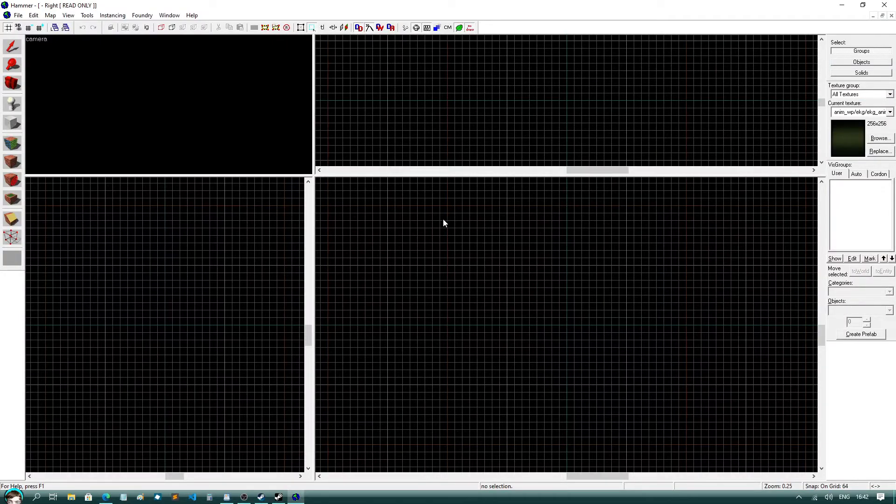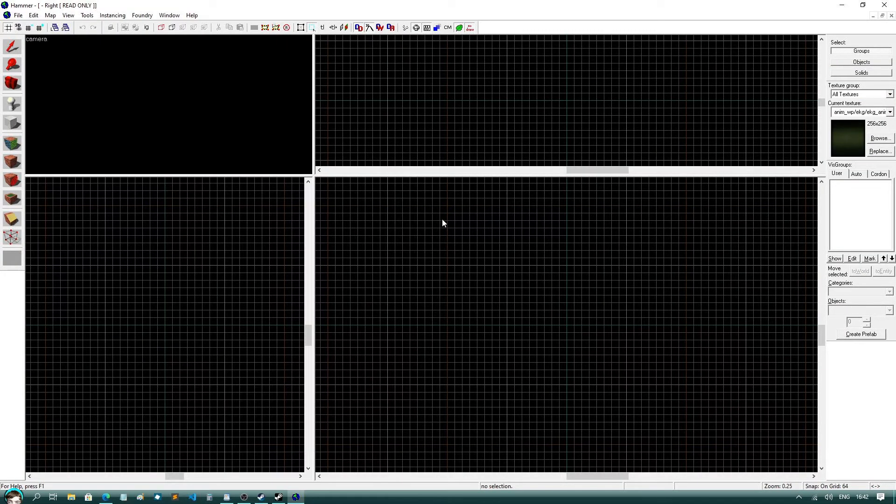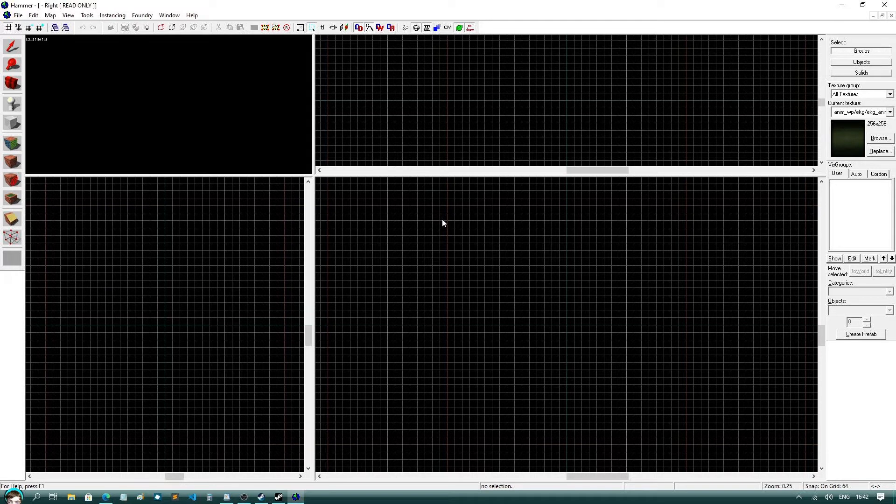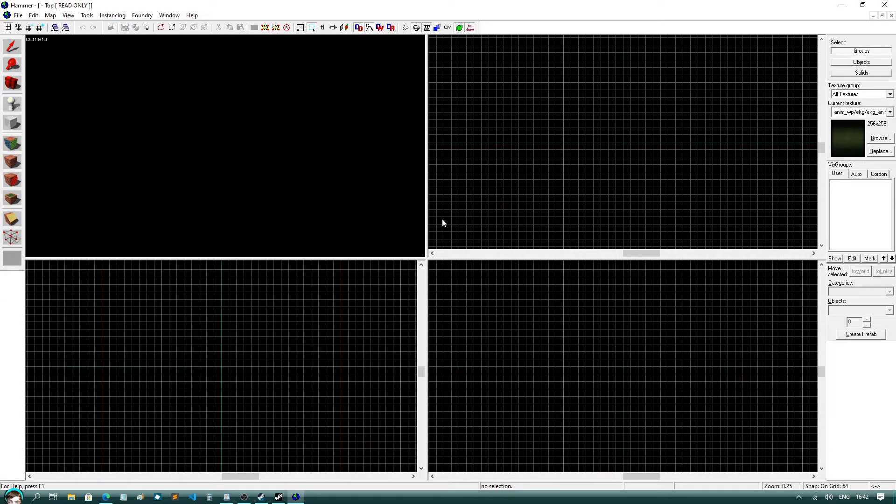Perfect. Now you should have the exact same layout as me. All I'm going to do now is press Ctrl A on my keyboard to center the four viewports.